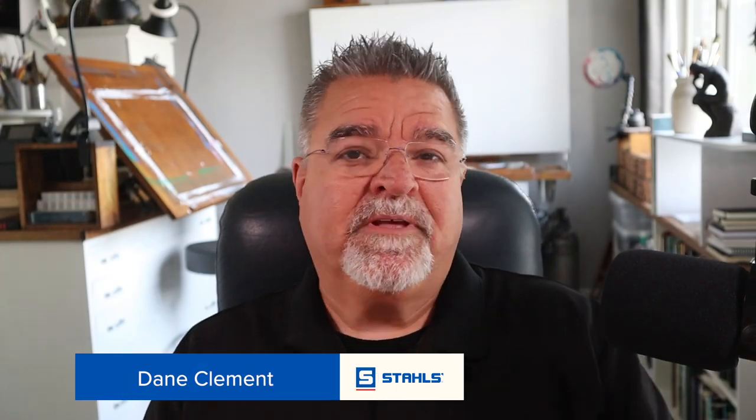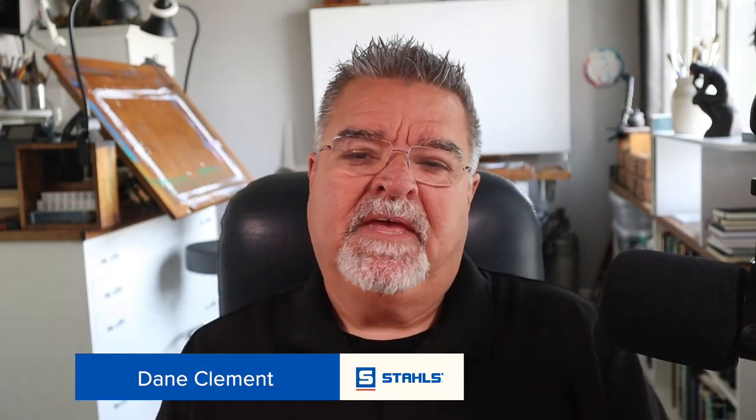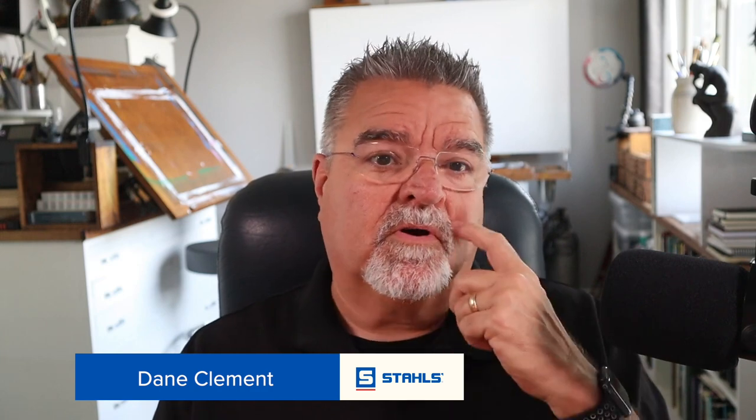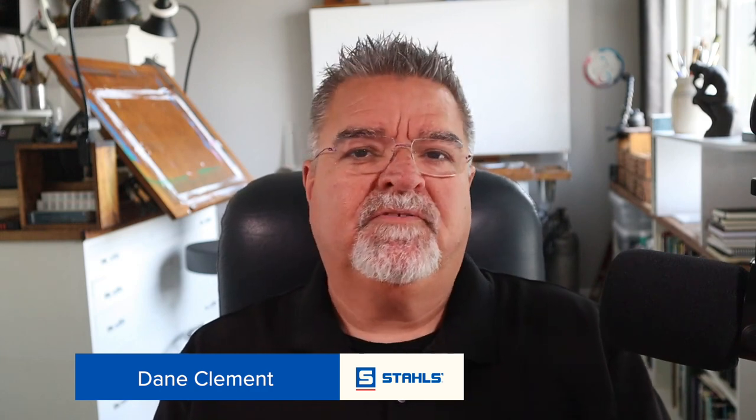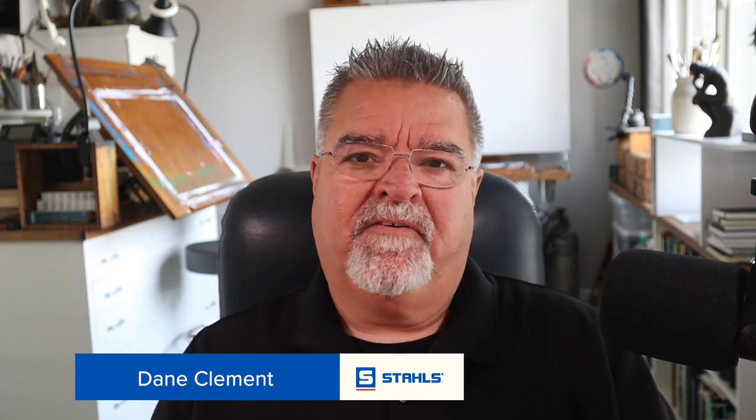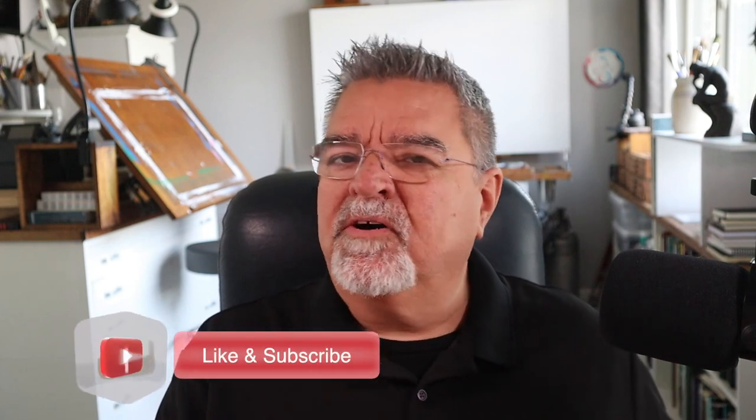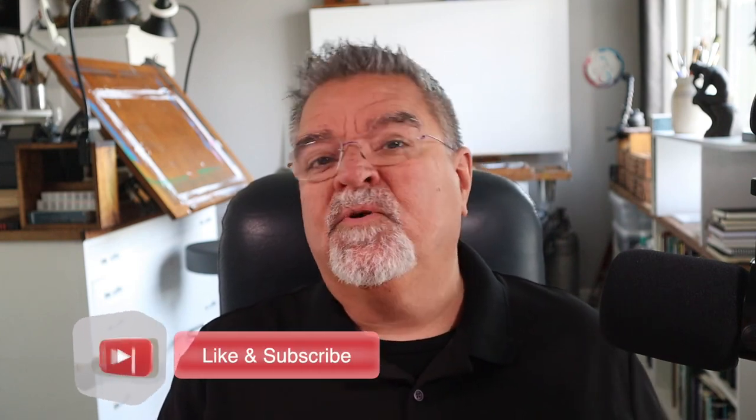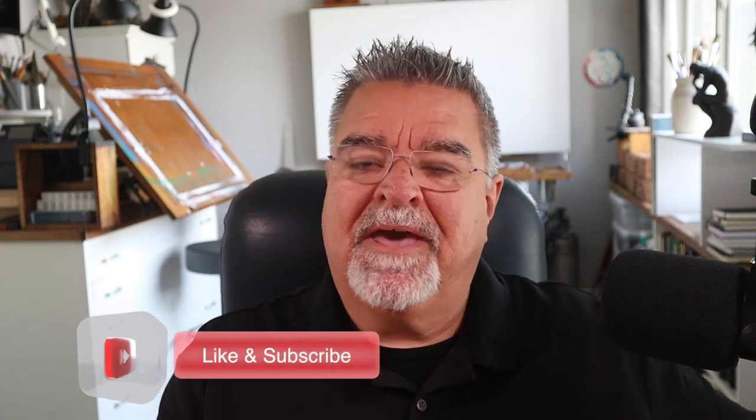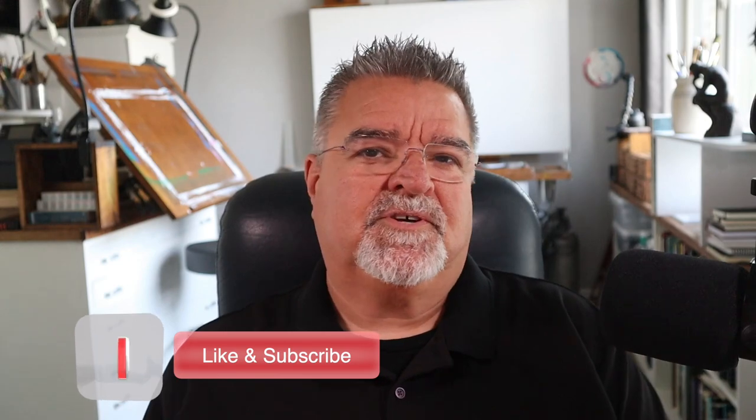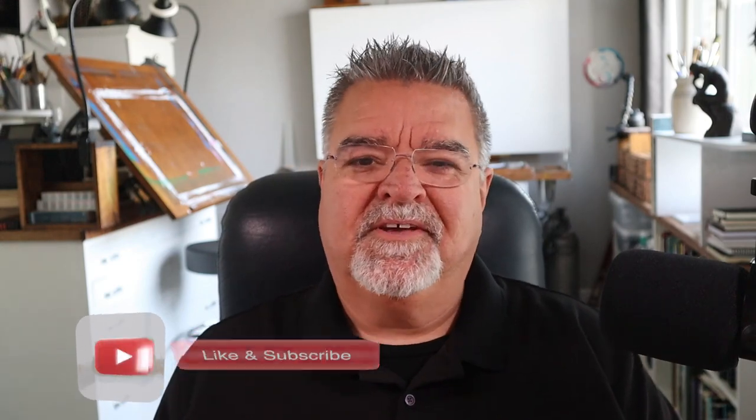So that's what I have for the quick tips today. I hope you learned something. Just remember this artwork or these tips can be used for any kind of decorating that you do. If you like any of the images that you saw throughout the video and you want to know how those are made, let us know in the comments and I'm sure we can make another video to show you how to do that.